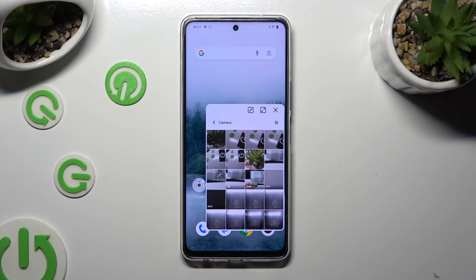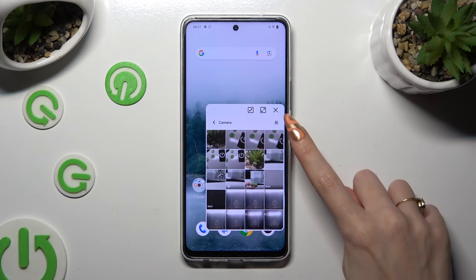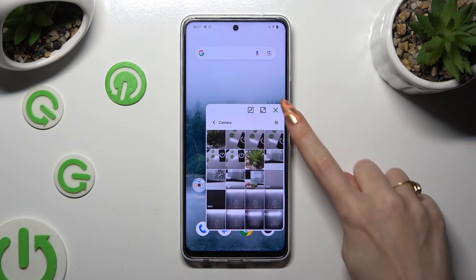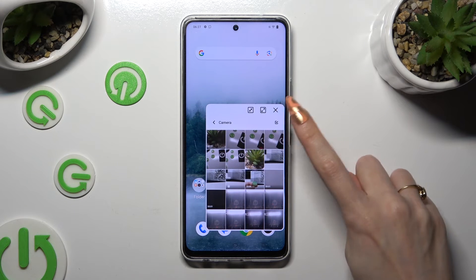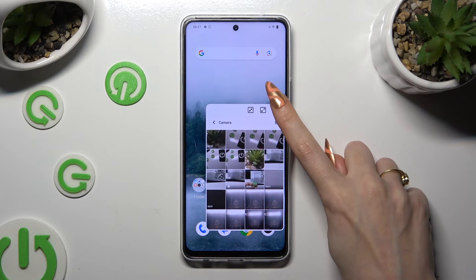Lastly, to close your window completely, use this X at the top right corner.